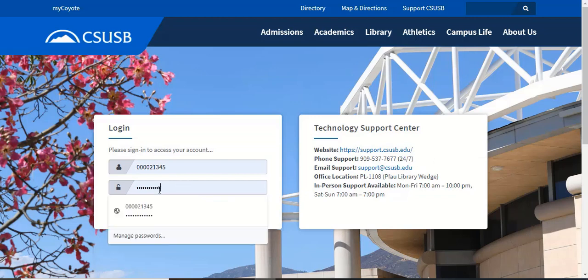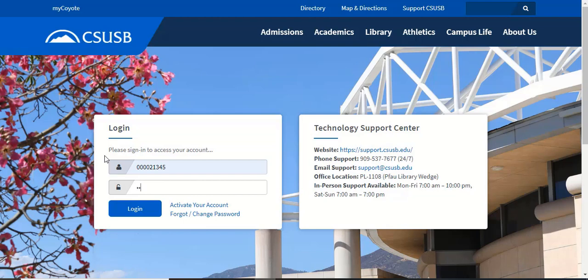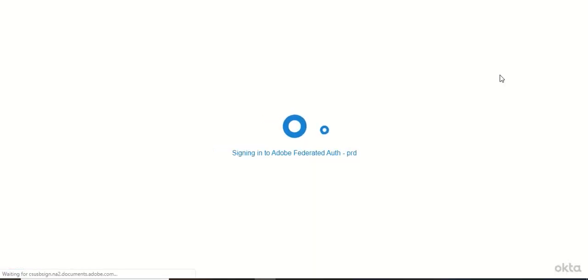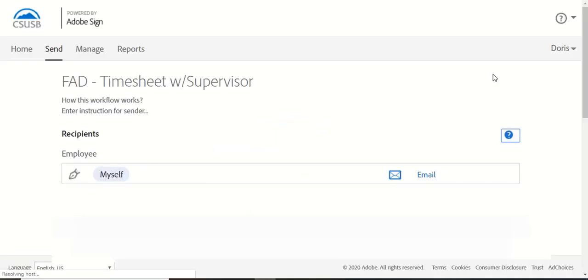If you are not authenticated by the MyCoyote portal, you will be prompted to authenticate by entering your MyCoyote ID and password. After you have authenticated, you will be directed to the Adobe Sign page.